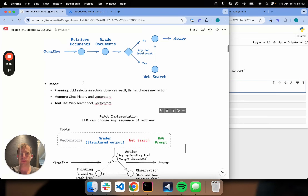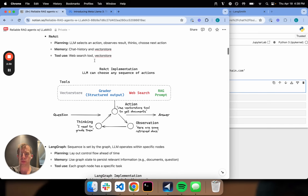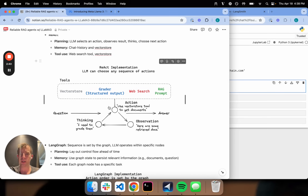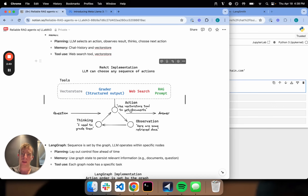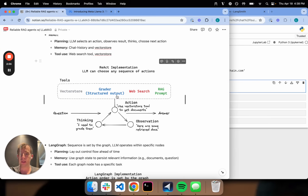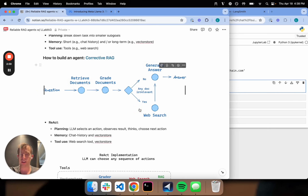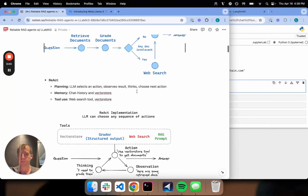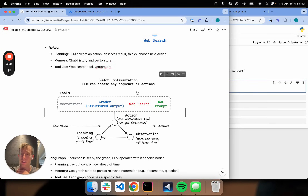If I want to do this flow as a ReAct agent, I would take my question, first perform an action like using my vector store to get documents. I would then observe the documents, think about grading them, go back to my action, choose the grader tool, and then go in this loop until — hopefully — I followed this trajectory as laid out here. That's kind of how it works with a ReAct agent.